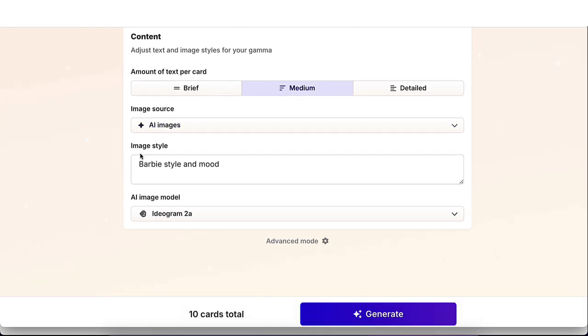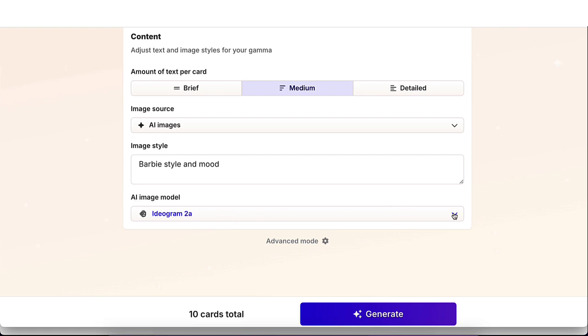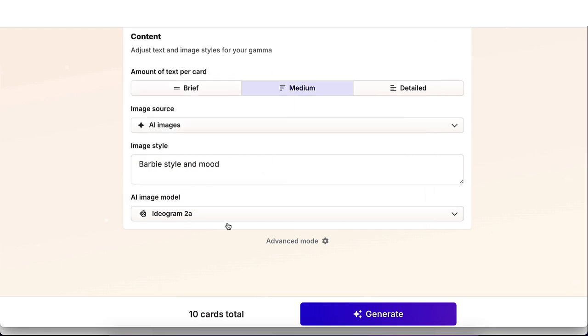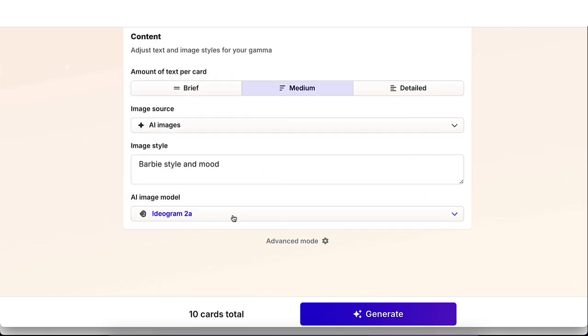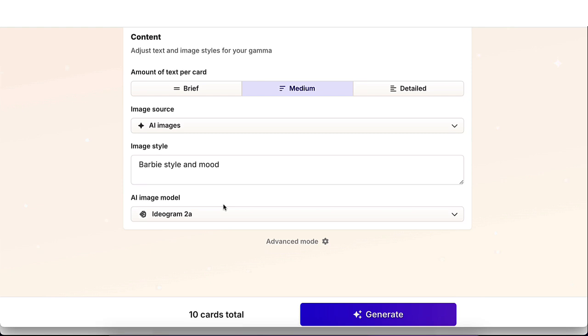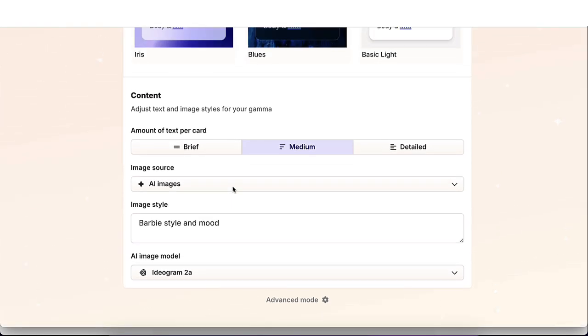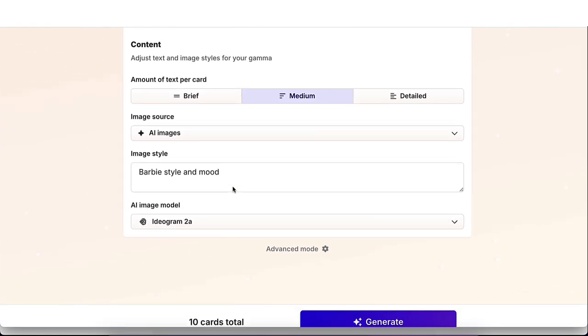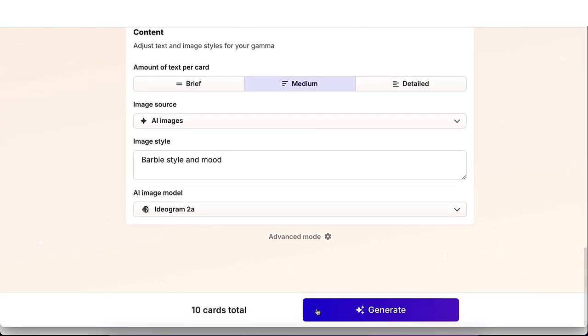I'm going to leave it in medium for the amount of text. And here you're able to pick the image style. I actually just put a prompt like Barbie style and mood, and then you could pick an AI image model. I've played around with all of them, but I feel like this one has worked the best for me. So I'm just going to leave it there. You could play around with it and see what works better for you. Once you're happy with all of your settings, go ahead and click on generate and watch the magic happen.